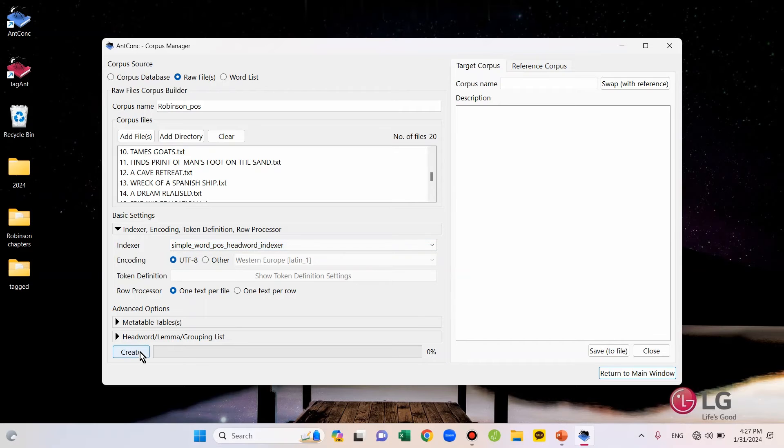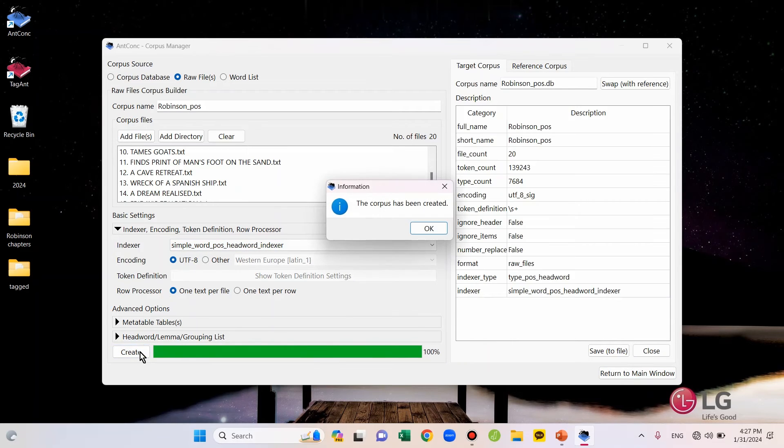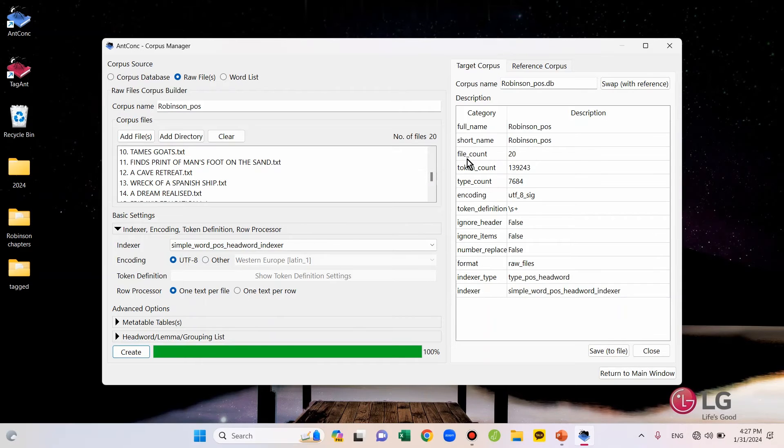Lastly, click the Create button on the bottom left. Click OK. Then, on the right side of the window, you can see the description of the files that I just uploaded.